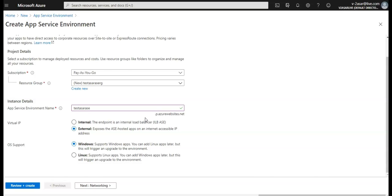Just a few things to note that after you create the ASE, we cannot change the location, subscription, resource group, VNet it is using, subnet used, and the subnet size. So please make sure that when you choose a VNet and specify a subnet, make sure that it's large enough to accommodate future growth and scaling needs. Often Azure recommends a size of slash 24, which is 256 addresses.